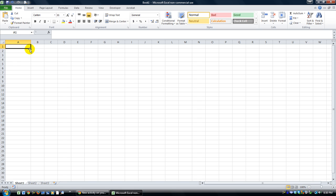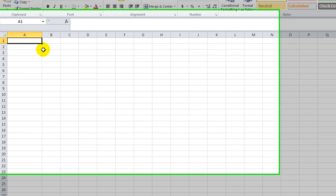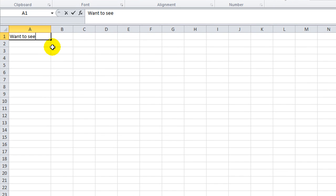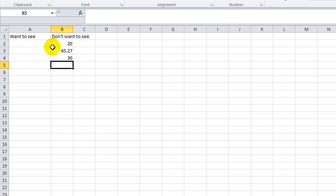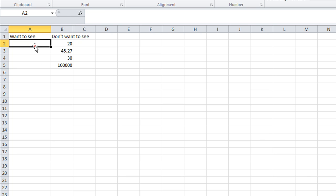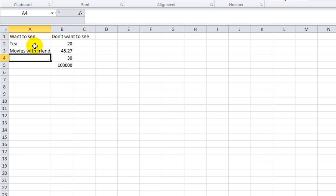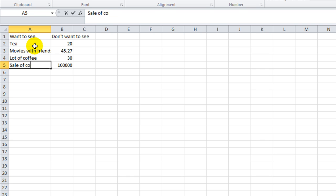So let's put some content on here that we want to see. So want to see. And now we're going to have some stuff, some numbers I guess. Let's say don't want to see. And so in the don't want to see, we're going to say $20, $45.27, $30, and $100,000. So it's okay for them to see that. It's expensive tea, movies with friends, a lot of coffee, and $100,000 is sale of company, let's just say.